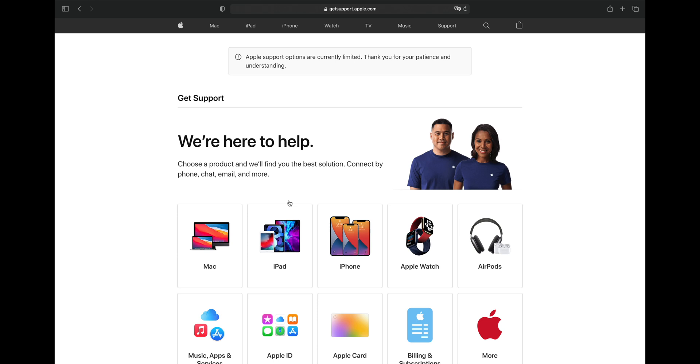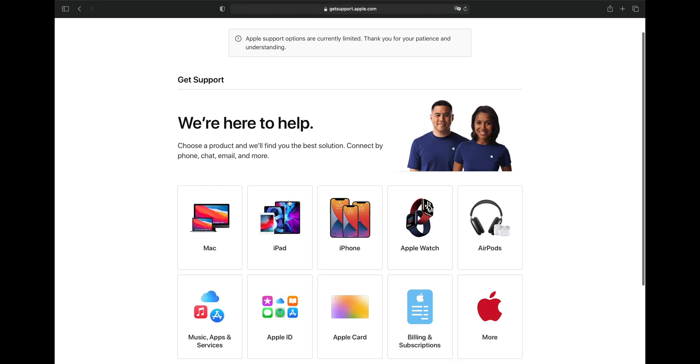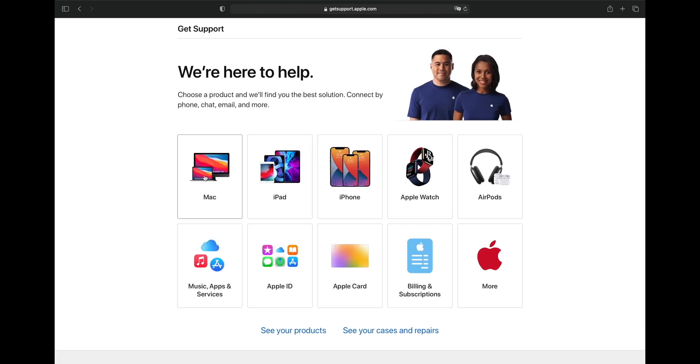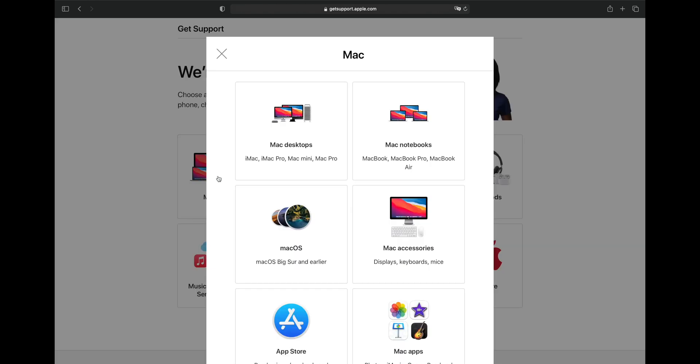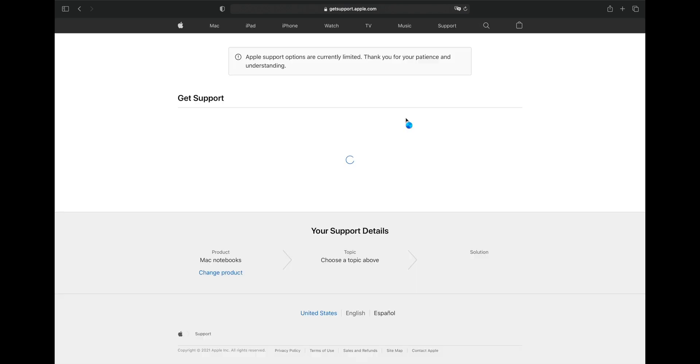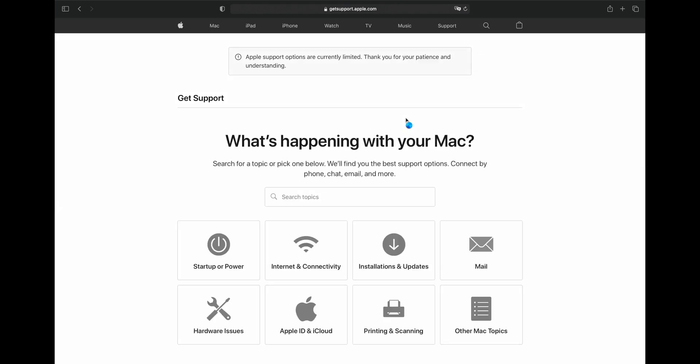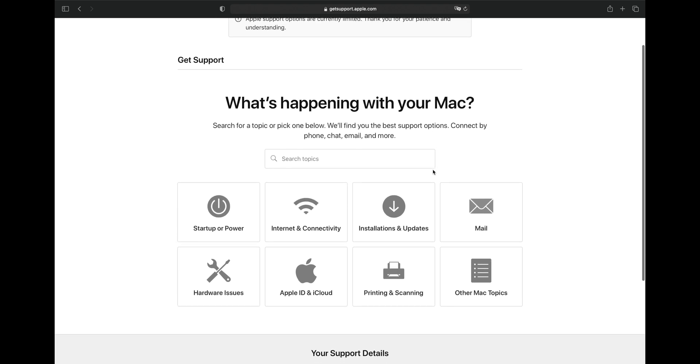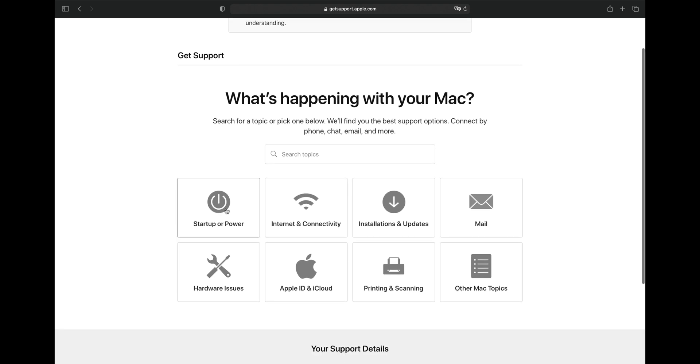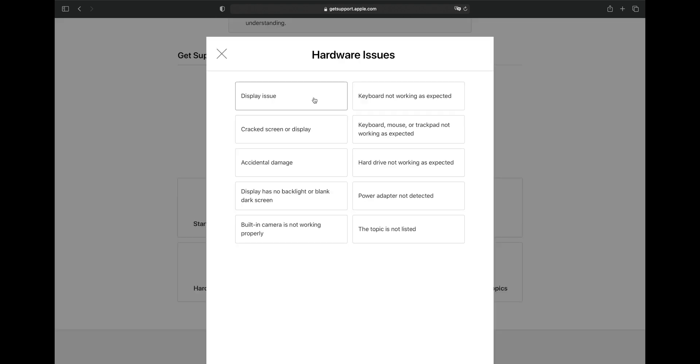For the sake of this video, I'm going to be using an Apple laptop, but the procedure is basically identical for other Apple devices too. After choosing the product, you'll be asked for some more details on the type of issue you're having. You can choose a category first, and then a more detailed description of the problem in the next step.